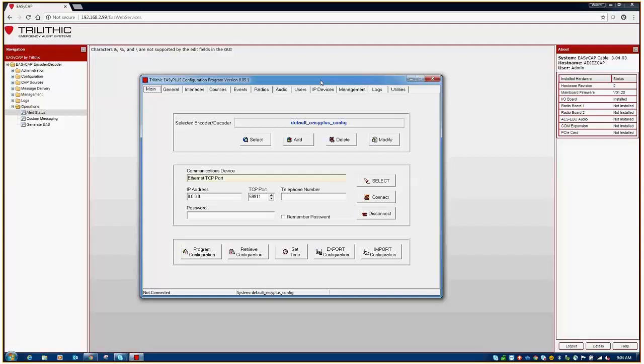So, after you've opened up your software, the first thing that you want to do is select, if applicable, the appropriate EZPlus, EZCast, or EZIPTV hardware you're wanting to connect to, and then select retrieve configuration.